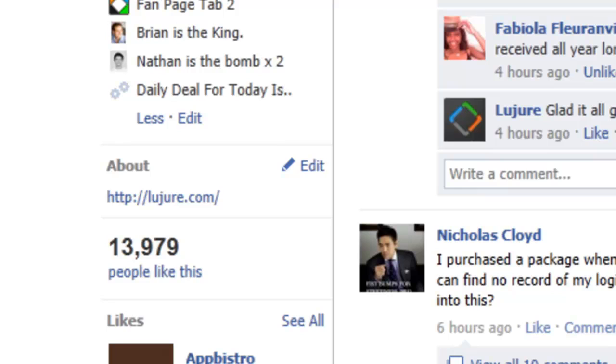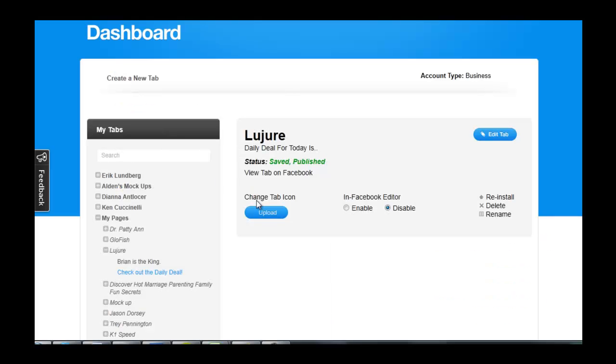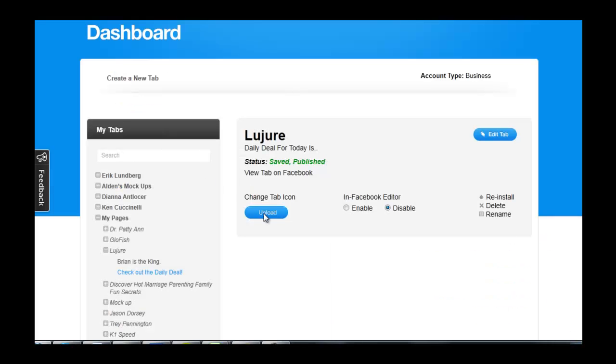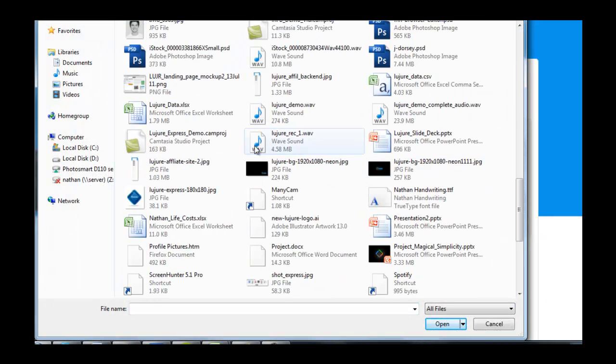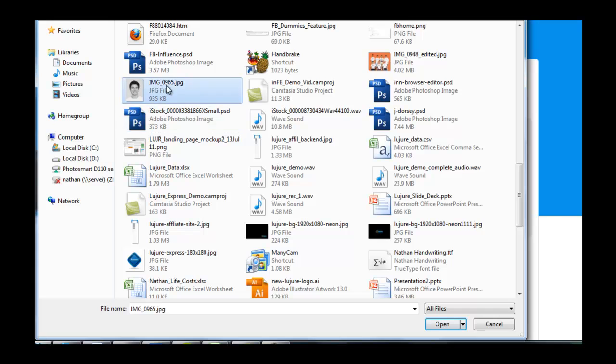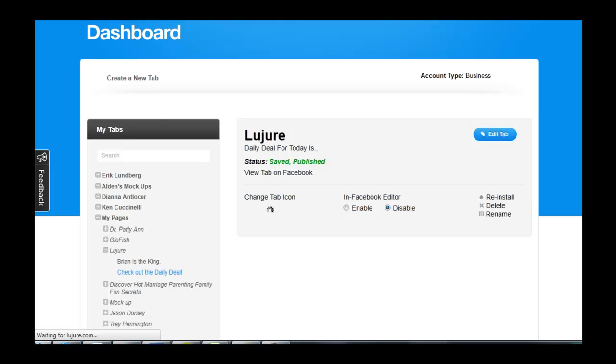Now, let's change the icon. Simply go to the dashboard and click upload. Then, select an image, the custom icon you'd like to use for that tab. After it finishes loading, it'll say success.